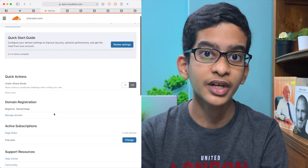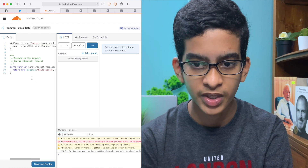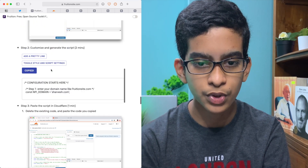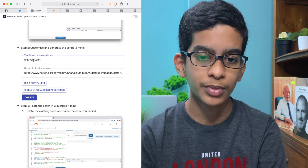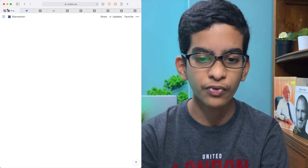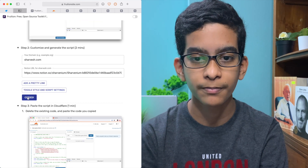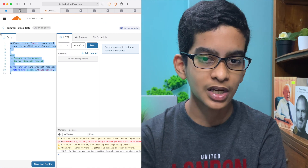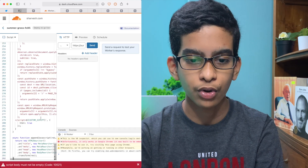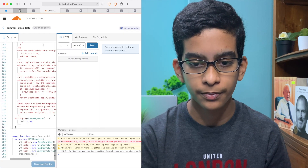Now we're done with the setup. Click on Workers, then after clicking on Workers click Manage Workers, and create a new worker. You'll see some code here but don't be frightened. Go to step two on the Fruition website — enter your root domain and your Notion URL, then click Copy. For your Notion URL, go to your Notion page, click Share, and copy the link. Replace everything in the code with your details, then paste it into the worker. Once you're done, click Save and Deploy.